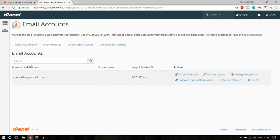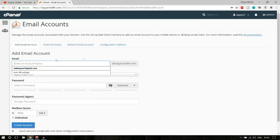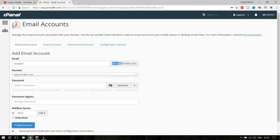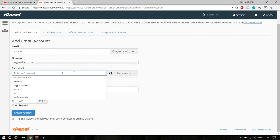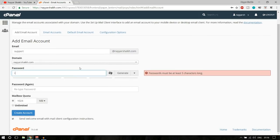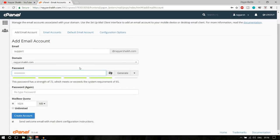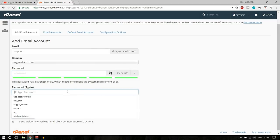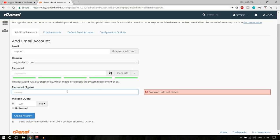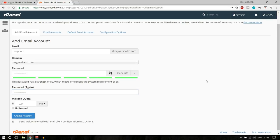Here you can create a new email. I have already created one: contact@neyeshek.com. If you want to create a new one, click on 'Add Email Address.' You can put anything — for example, I'll put support@neyeshek.com. Here you can see your website name. Now put in the password and retype the password.